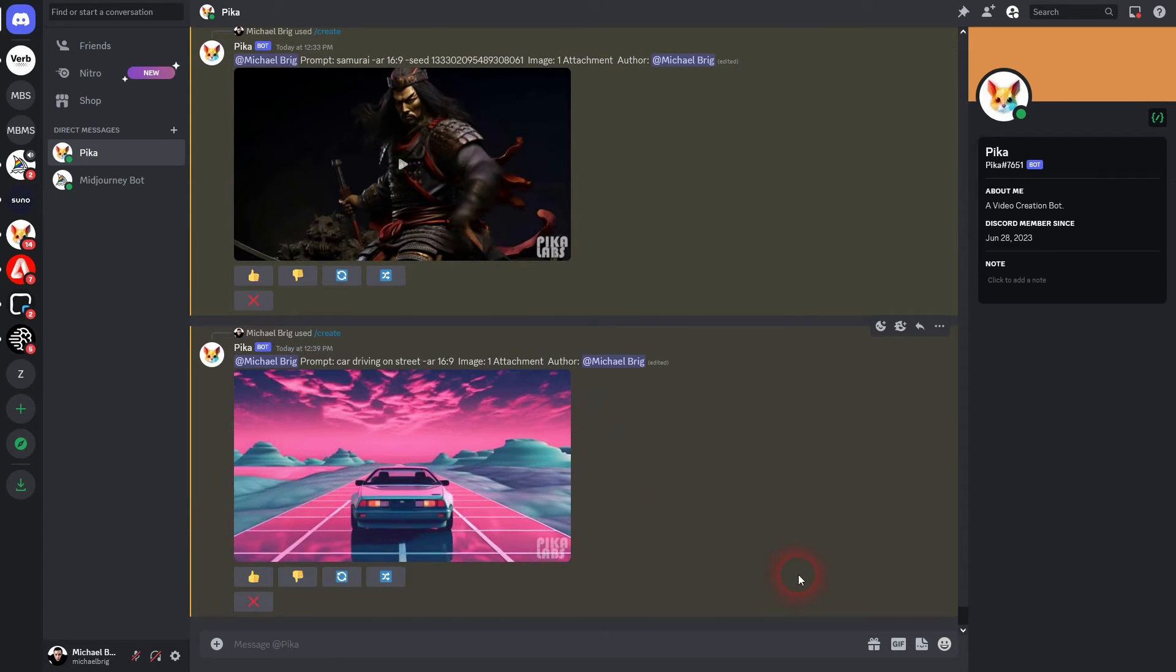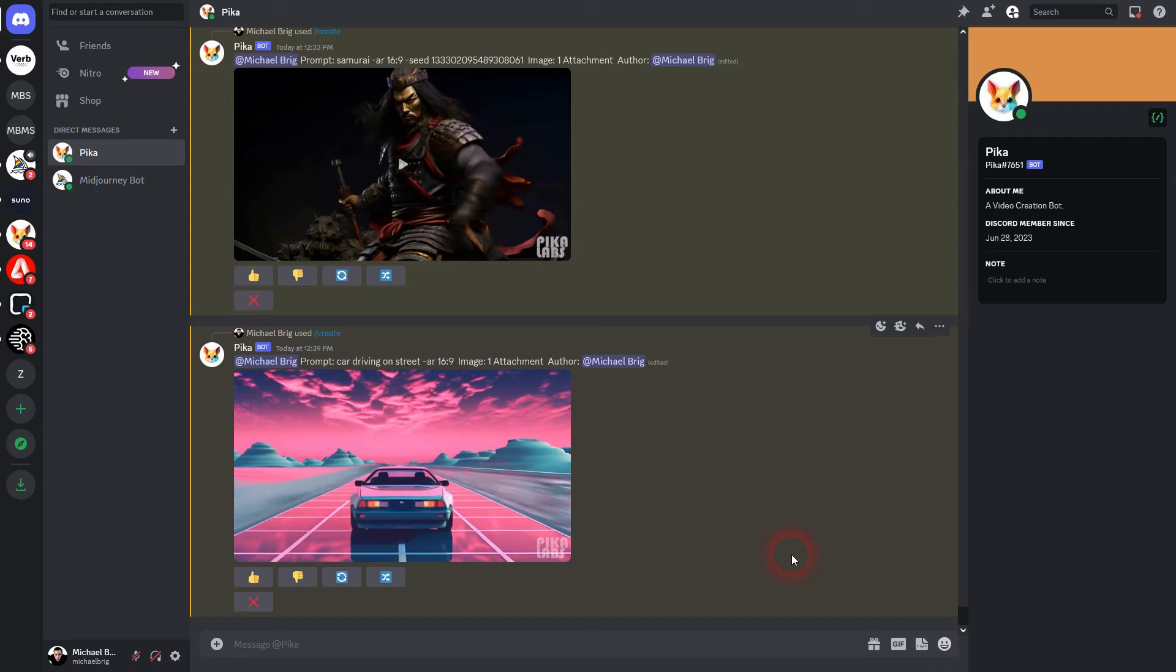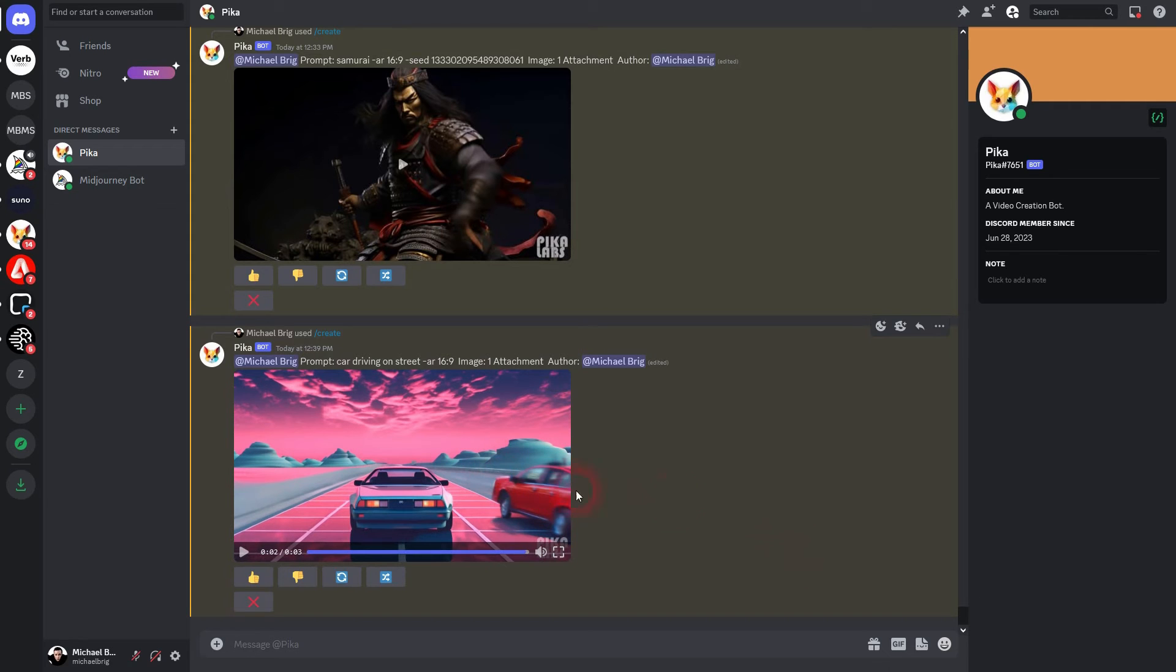Here's our finished result. And by the end, we have a red car coming into the frame. Let's download it.